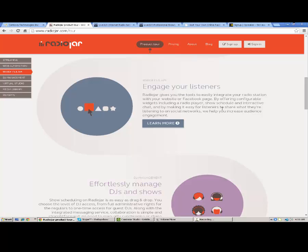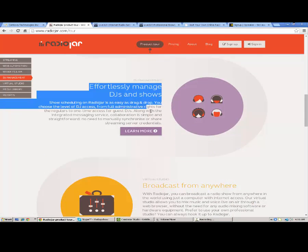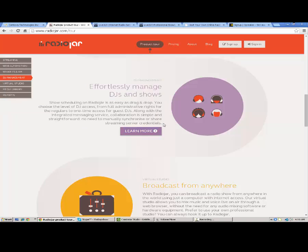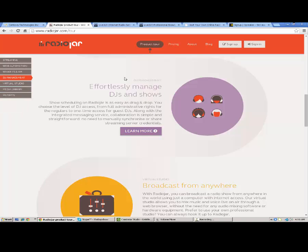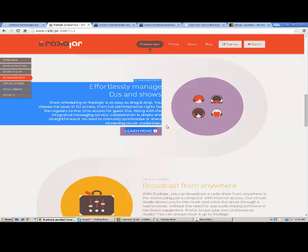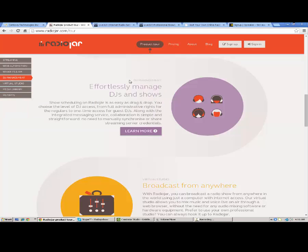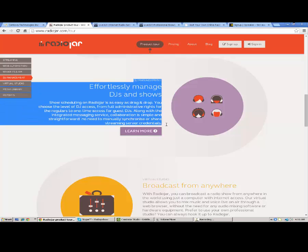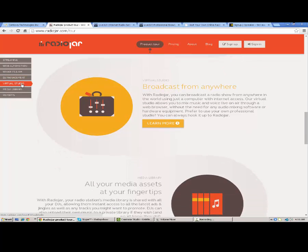You have your widgets. It gives you the best tools and easily integrate into your website. You can even have Facebook players. Another thing I like from Radiojar, another really cool feature. The DJ management, you get DJs and shows so they can log into their own account. It's also useful for their handy dandy widget they offer for the current DJ and the upcoming shows.